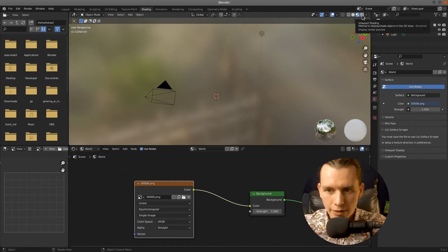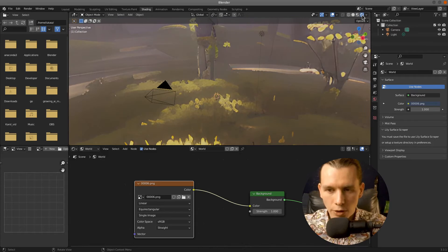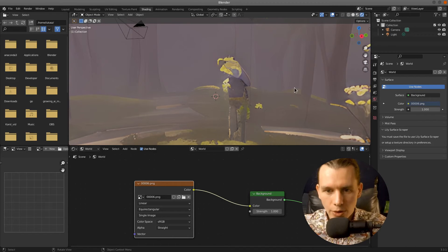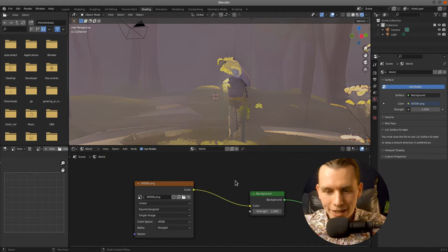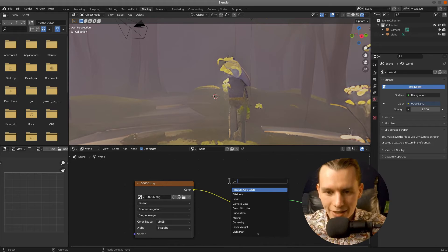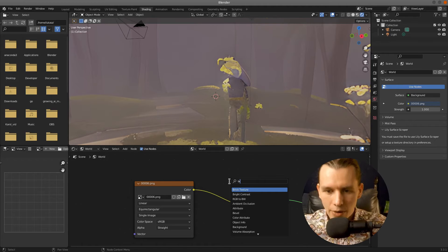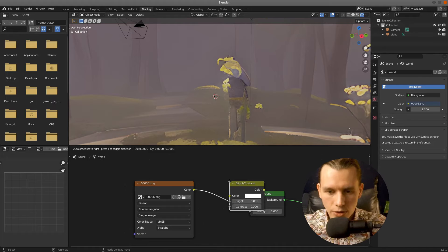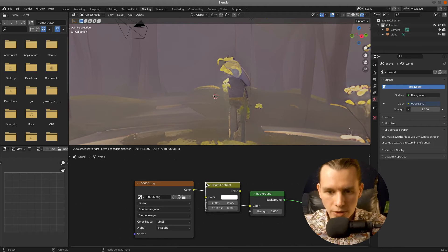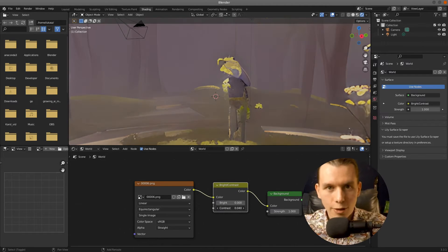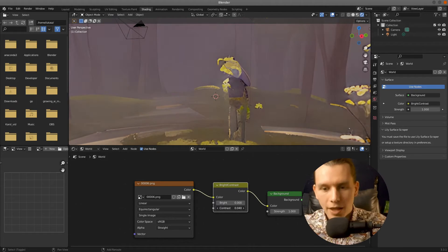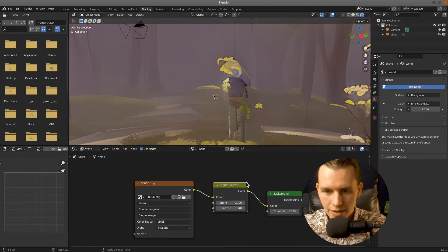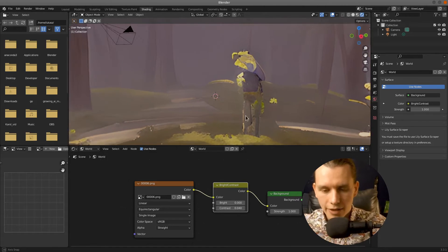And if we change the viewport to render, then we can see the result. I will also add a Bright Contrast node to just modify the brightness and contrast a little bit. So that's okay, I think.